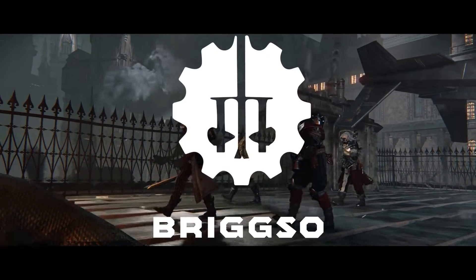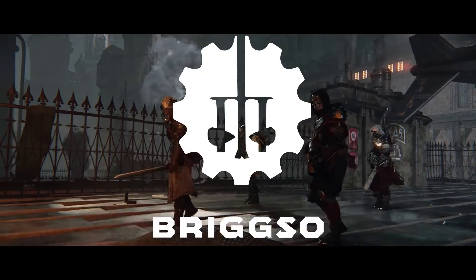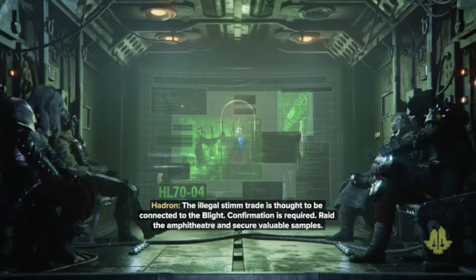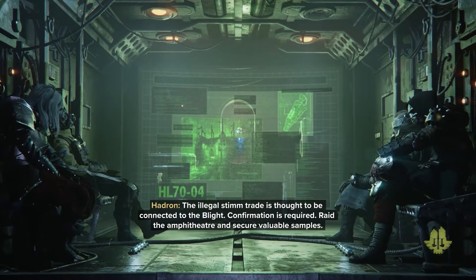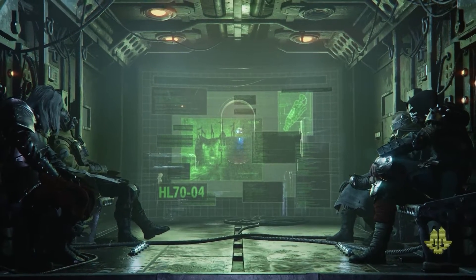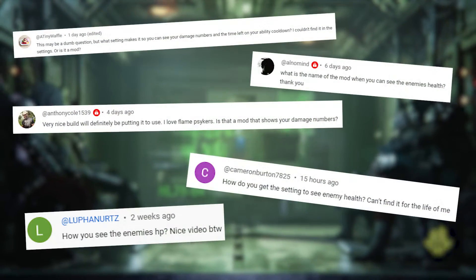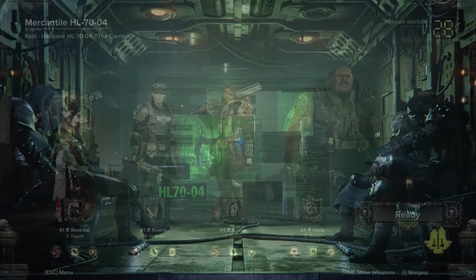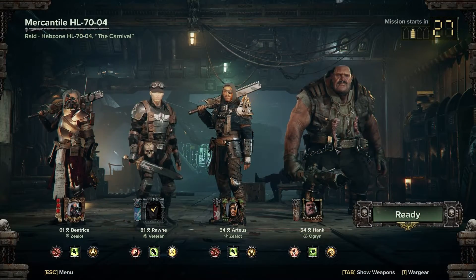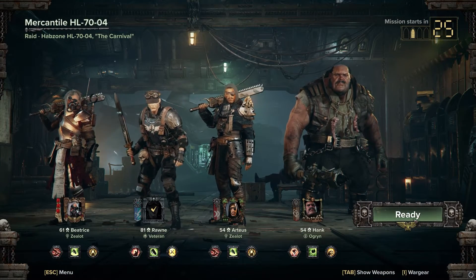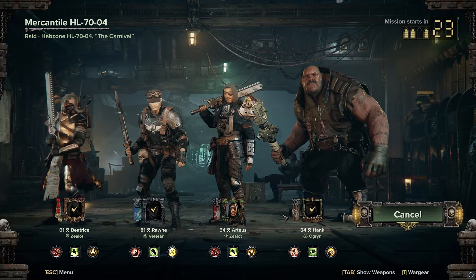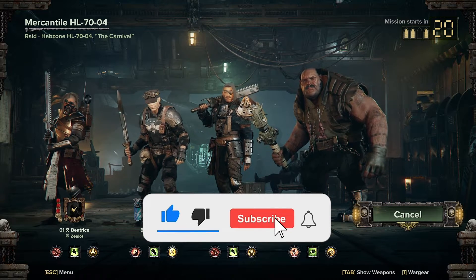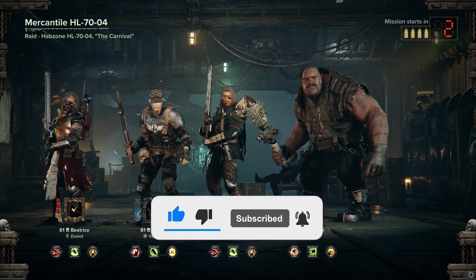Servants of the Emperor, BrigZo here, and in this video we're going over how to install mods into Warhammer 40k Darktide. I heard you loud and clear — I read through all of my comments and mods were brought up on every video I've made so far, so I want to make this video to get the knowledge out there. Whether it be how to install mods, or what are some good mods to install, I've got you covered in this video. If you find this video useful, I'd ask you to like and consider subscribing — I'd be extremely grateful.